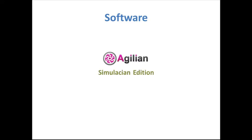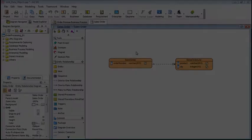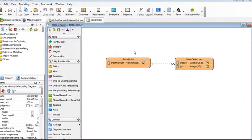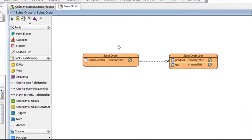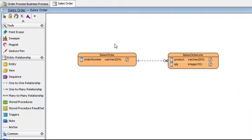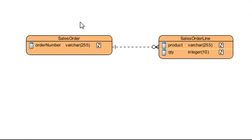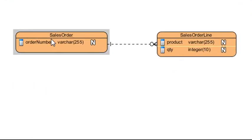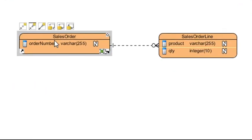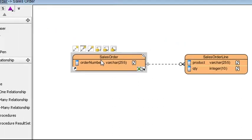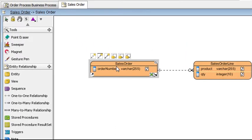The software we're using is Agilion Simulation Edition from Visual Paradigm. In Agilion, let's say we have a simple entity relationship diagram. In it, we want to relate this entity here called Sales Order to a task in a business process diagram.